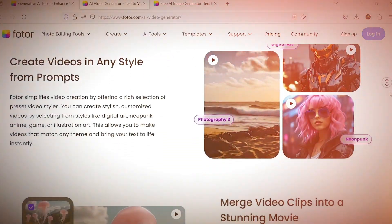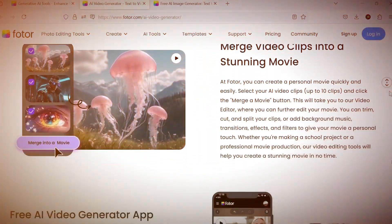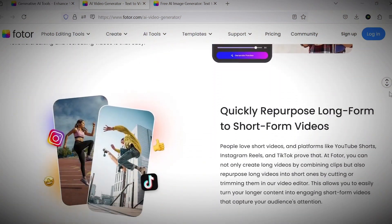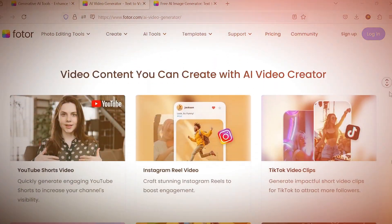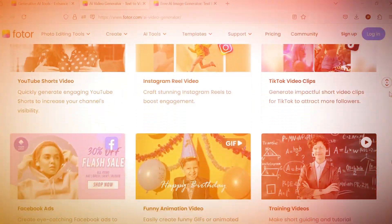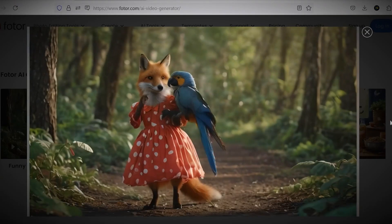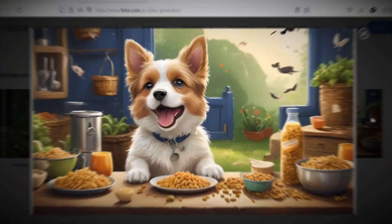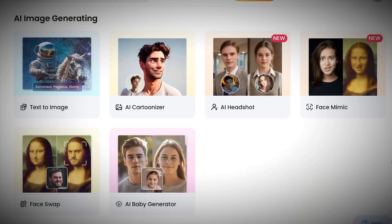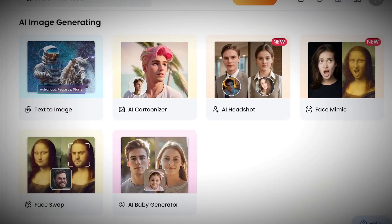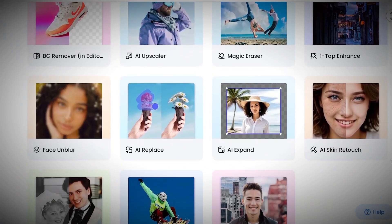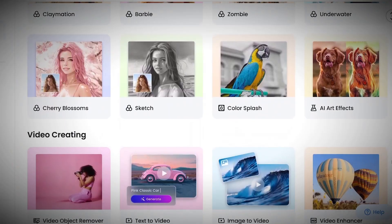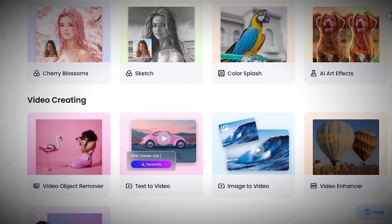Before we continue, let me mention that for creating avatars or any other images, you can also use Fodor. This platform is packed with various AI tools, making it extremely useful for creating visual content. You'll find tools for AI-powered video creation and editing, graphic design, image generation and editing, and much more. I've included the link in the description — through it, you can claim a free account gift and start exploring Fodor's tools.